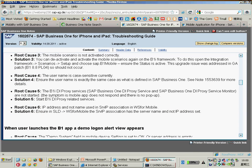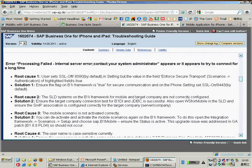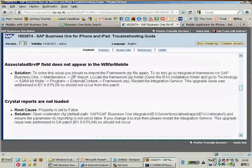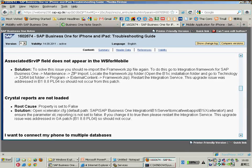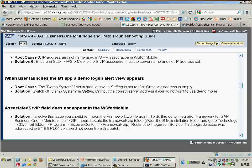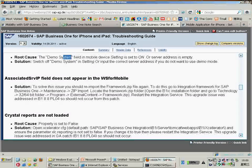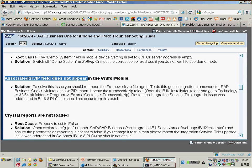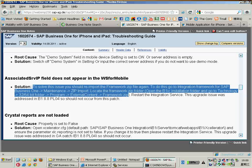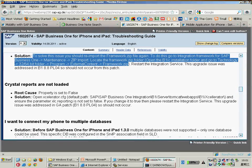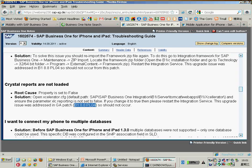For other general errors, I would urge you to review the troubleshooting notes one by one. When a user launches the B1 app and sees a demo login alert, just make sure you switch off the demo system so you can use your own system. If something is wrong with your mobile package, just re-import it — or reinstall your B1IC for an easier fix. For Crystal Report issues, this problem has been resolved since the latest patch, so if you have the latest version you shouldn't encounter it.